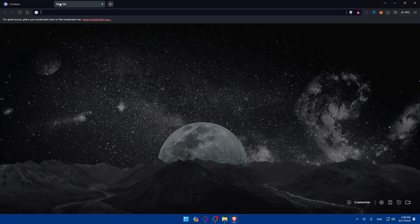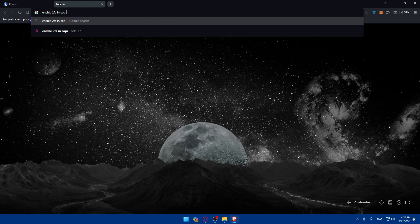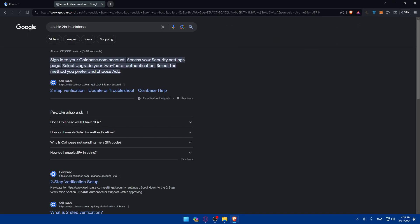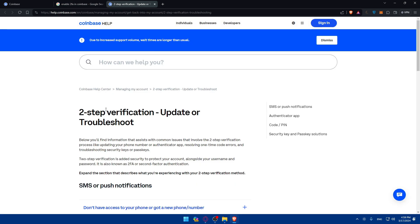As an example, just open a new tab, type 'enable 2FA in Coinbase,' and I'll go through the articles which is provided by help.coinbase.com, which is their support.